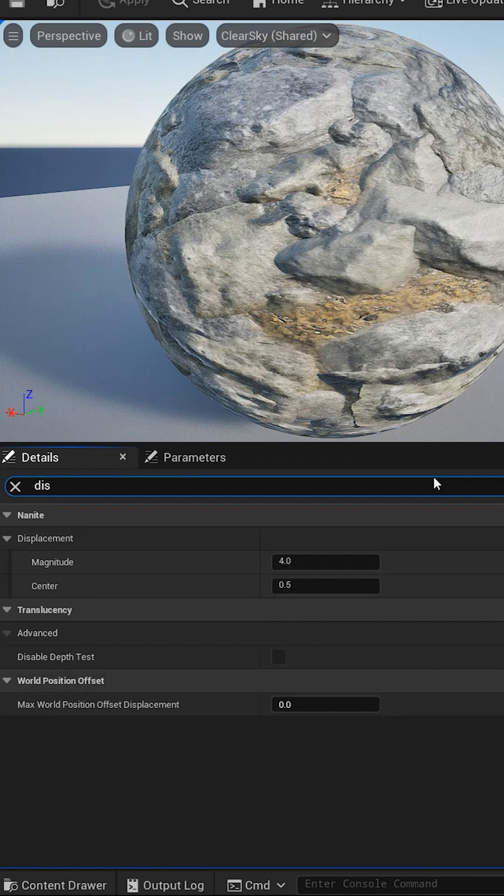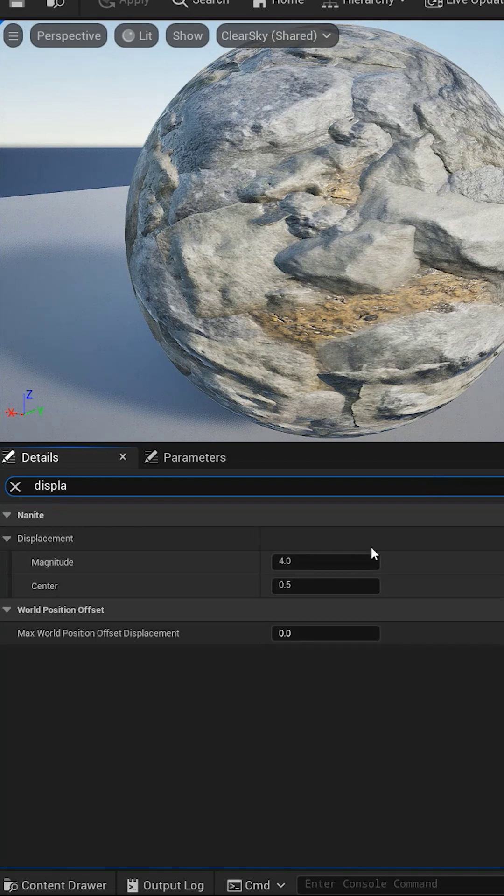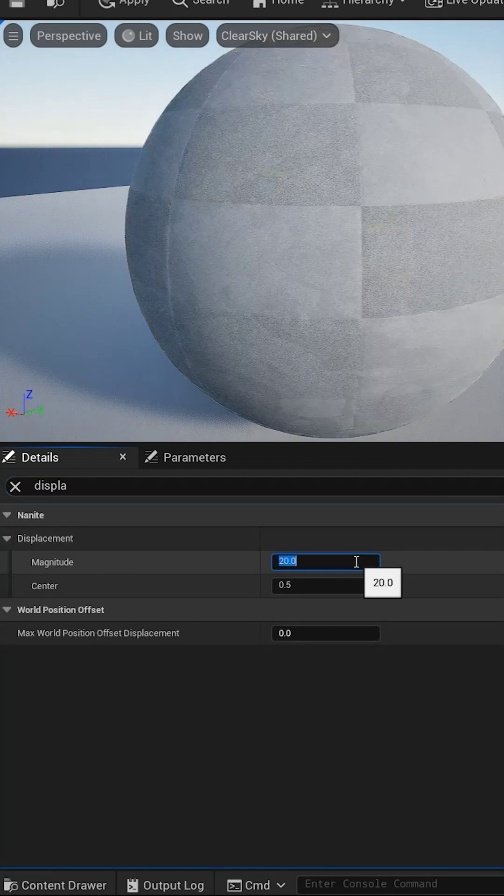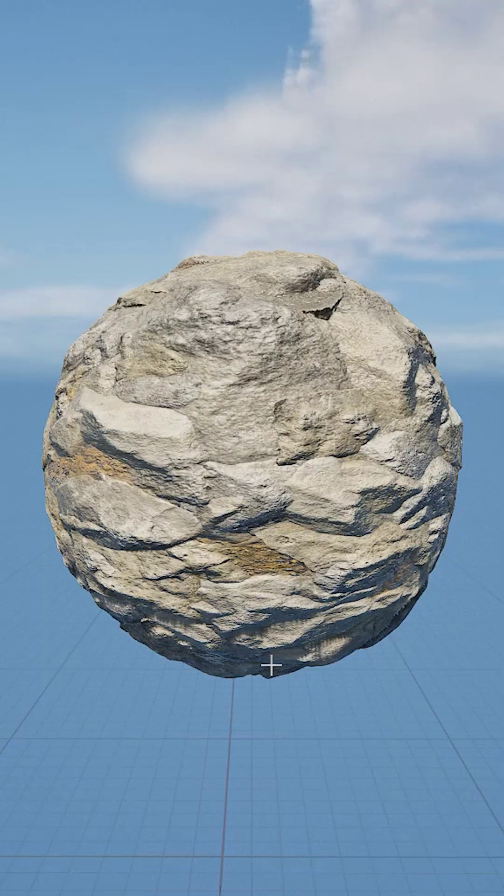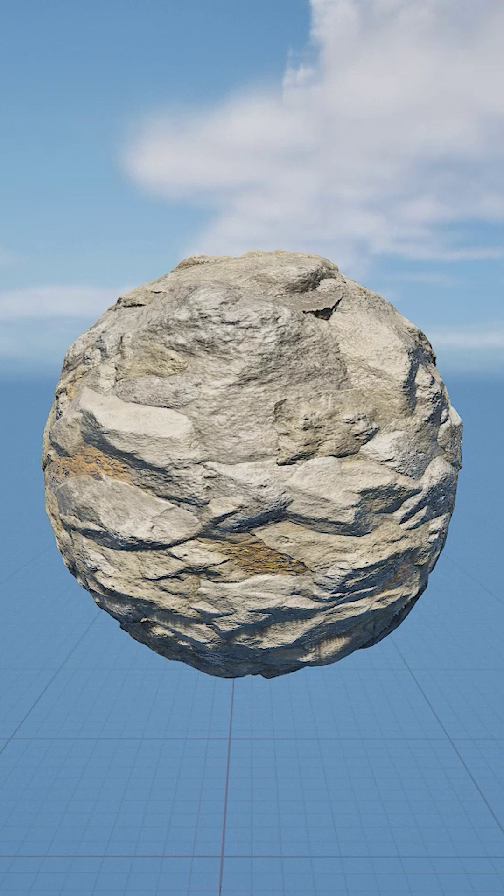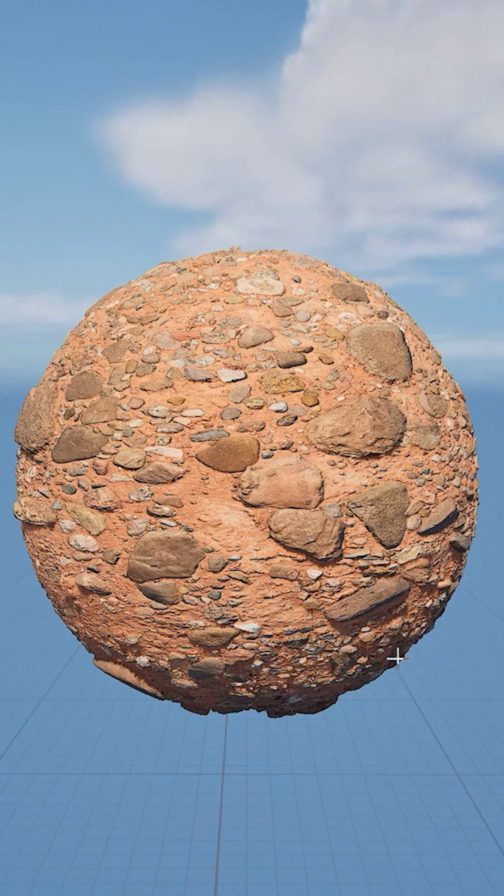Play around with the magnitude setting in the material details that controls how much your landscape or surface deforms. And boom! Surface detail for days. See? Now your surface is rocking some serious details. Nice.